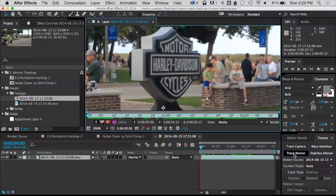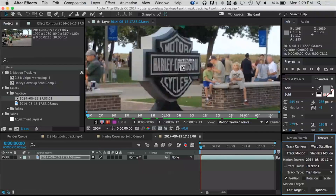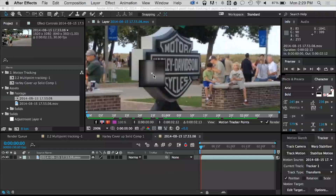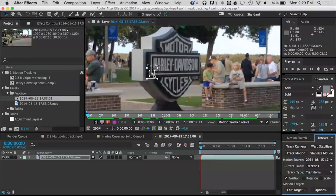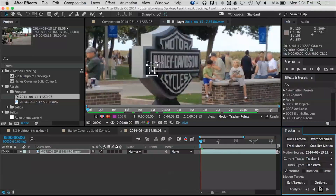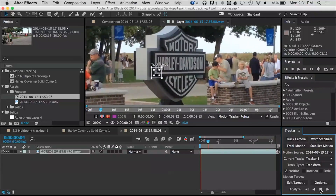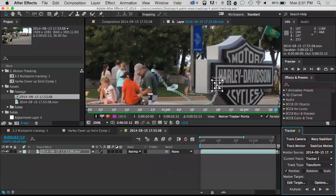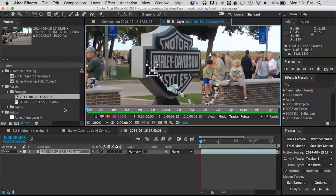I'm going to hit Track Motion and as soon as I do, I'm given this little track point — we have a search area, a region of interest, and a track point. I'm going to drag that to the inner corner of that logo. What I can do is just hit Analyze Forward and it's going to try to hold on to that specific point. What it's looking for in this box is, from frame to frame, the same pixel alignment. In this case I can see there's a bunch of gray and black, so there's a lot of high contrast in there. If I play that back I should have that track point holding on to there fairly well.